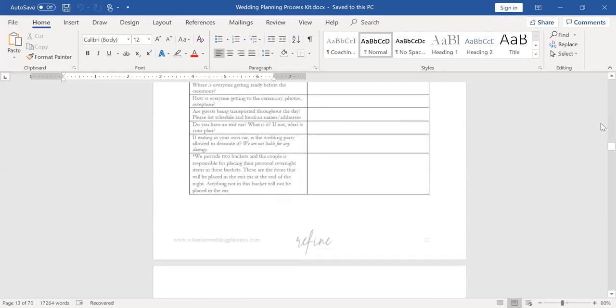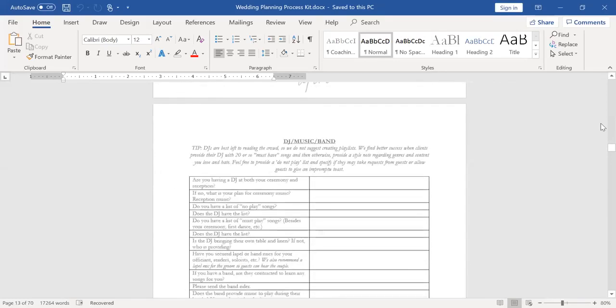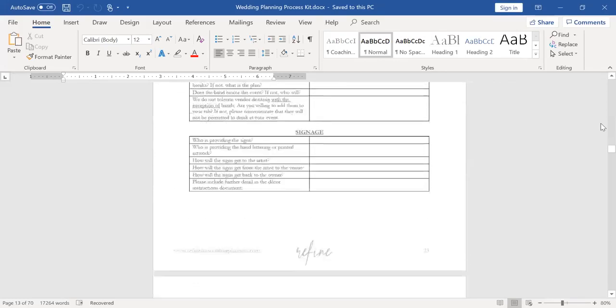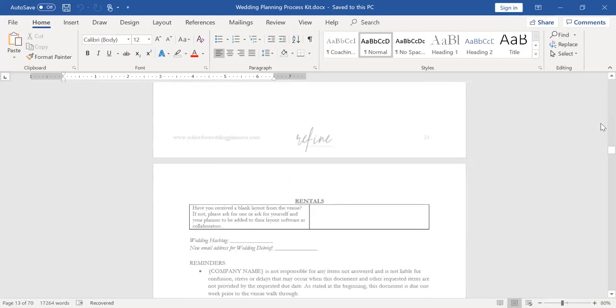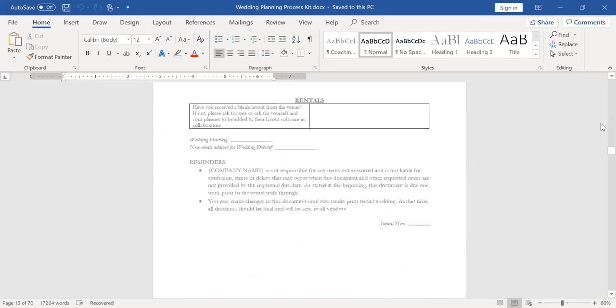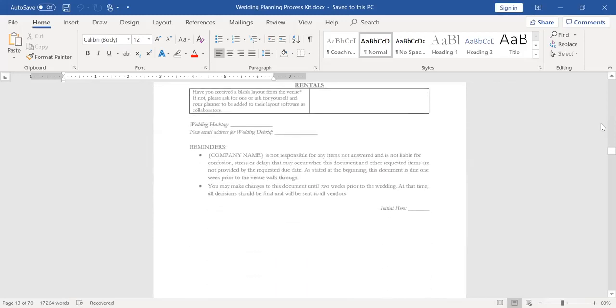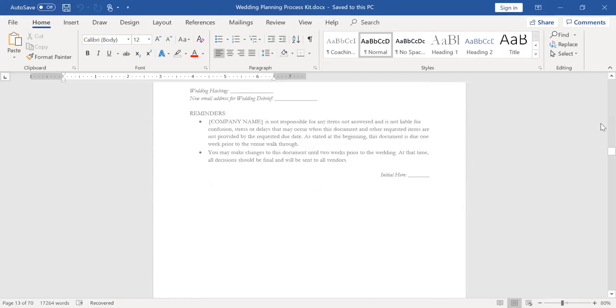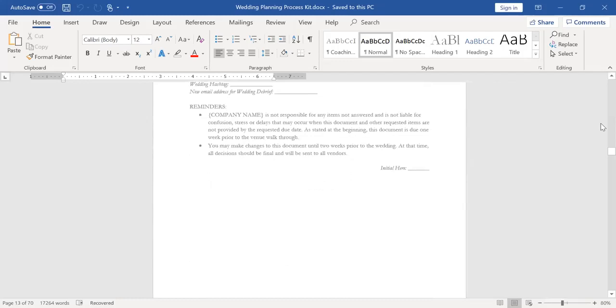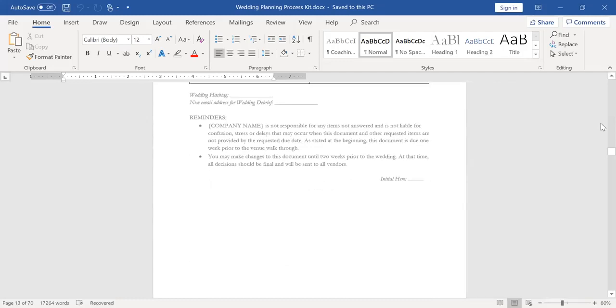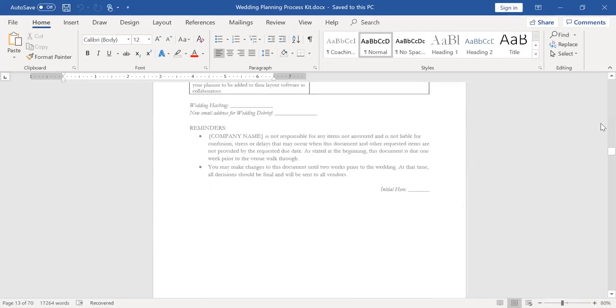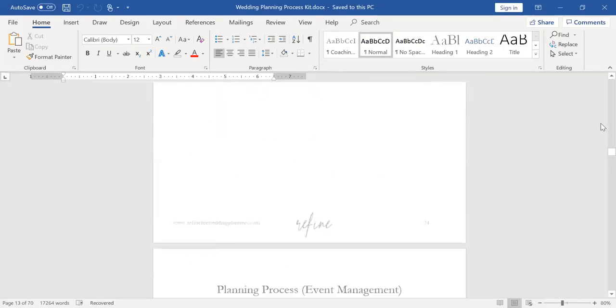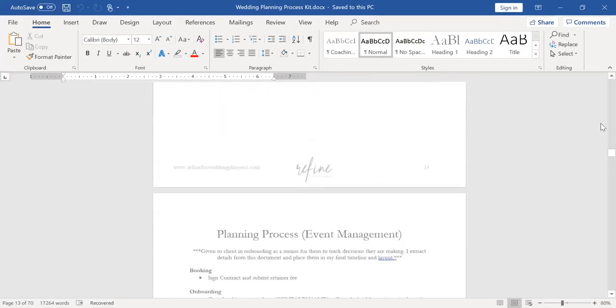So again, I have that for all of the different categories. And like I said, you're going to have to adopt this for your market, but this should at least get a really good foundation and save you a lot of time in creating. Then again, at the bottom of this, I have reminders throughout all of these throughout a lot of these documents. I have reminders of things that are, they've agreed to in the contract or deadlines, things of that nature so that we just have multiple checkpoints on our system and process.